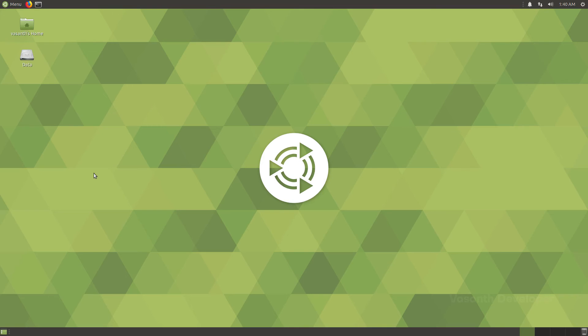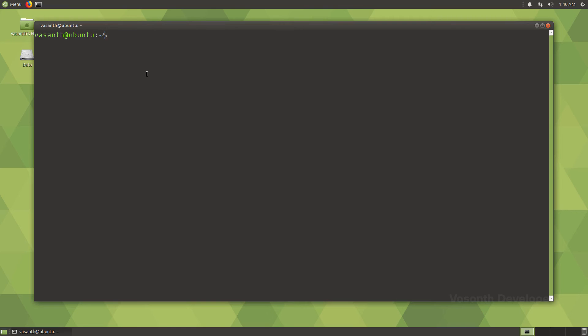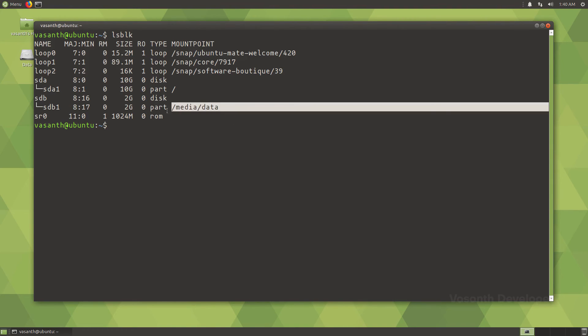Let's log in and open a terminal and then run the list block devices command again. As you can see, the sdb1 partition is now automatically mounted to /media/data.